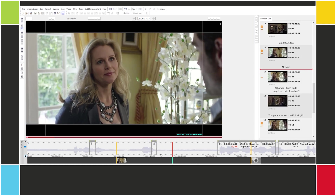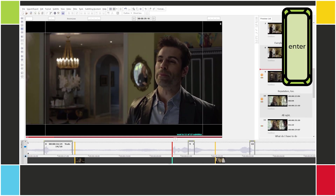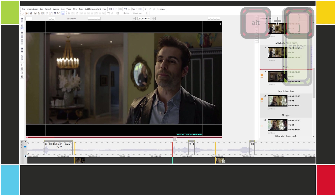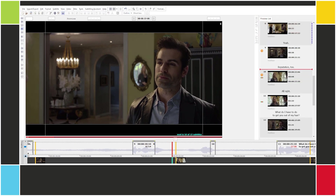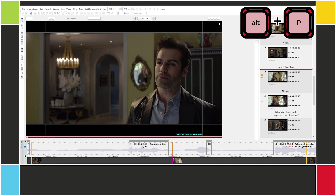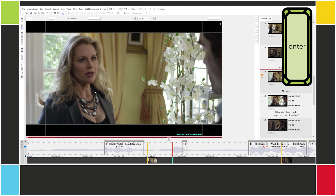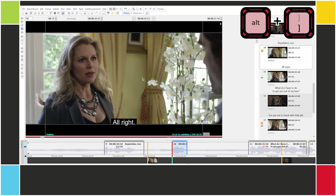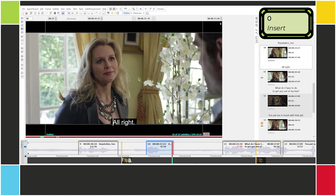Alright, so let's continue with our subtitles. For subtitles 9 and 10, I can set the cues in the same way — find the start, numpad enter or ALT right bracket; find the end, numpad insert or ALT P. Same thing for the next one.